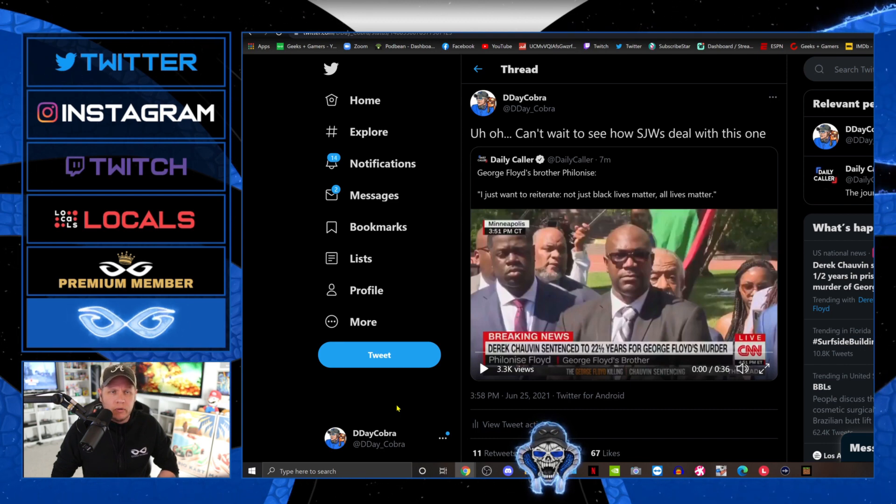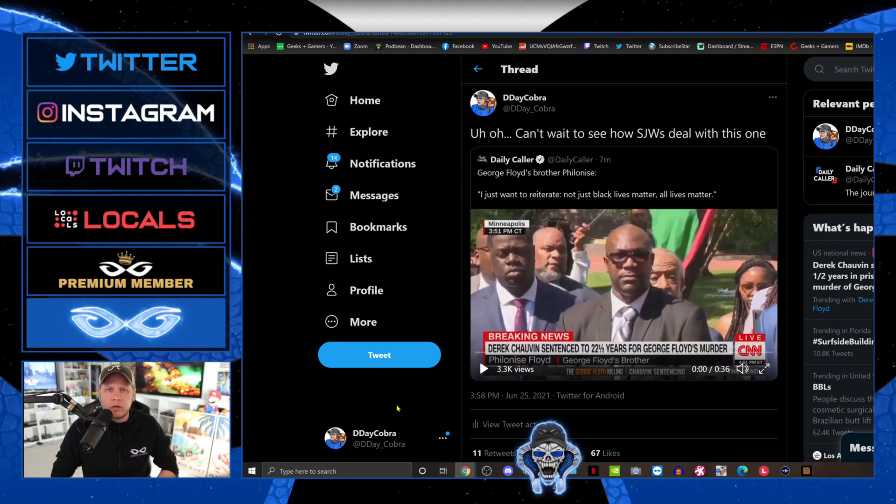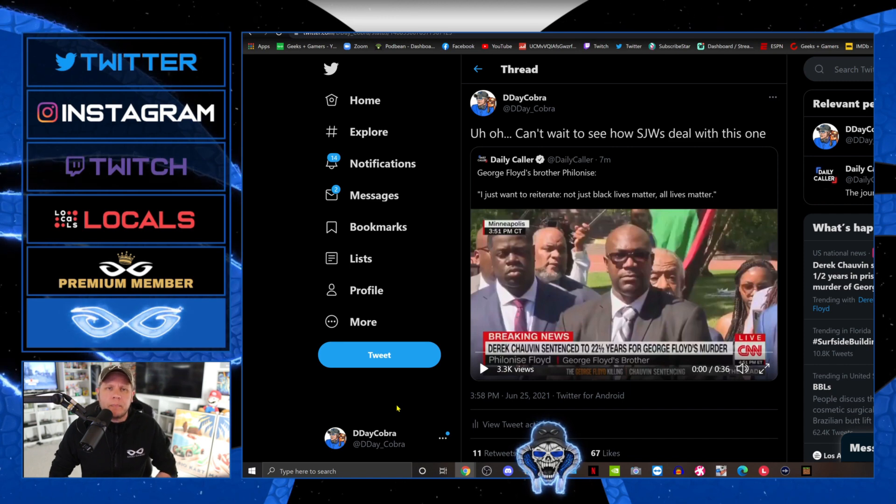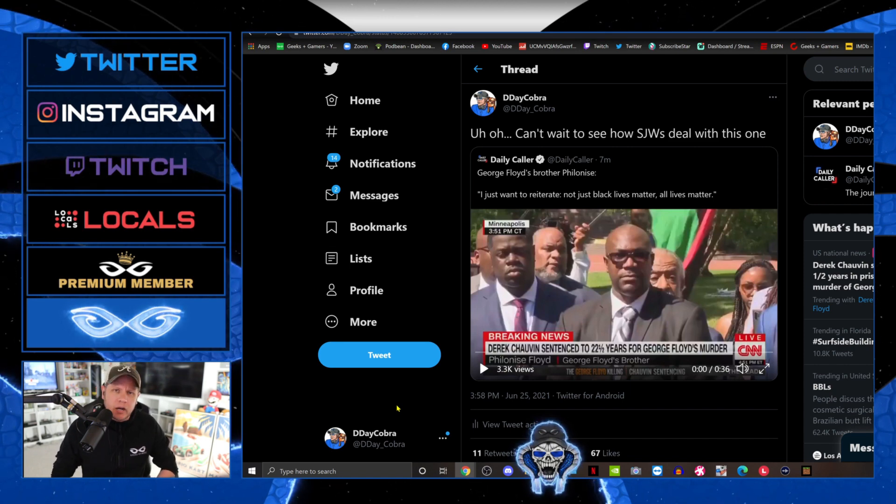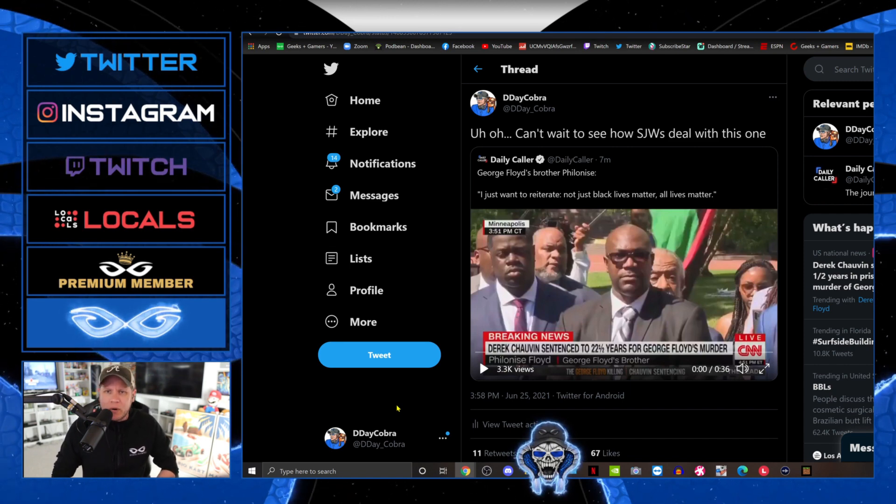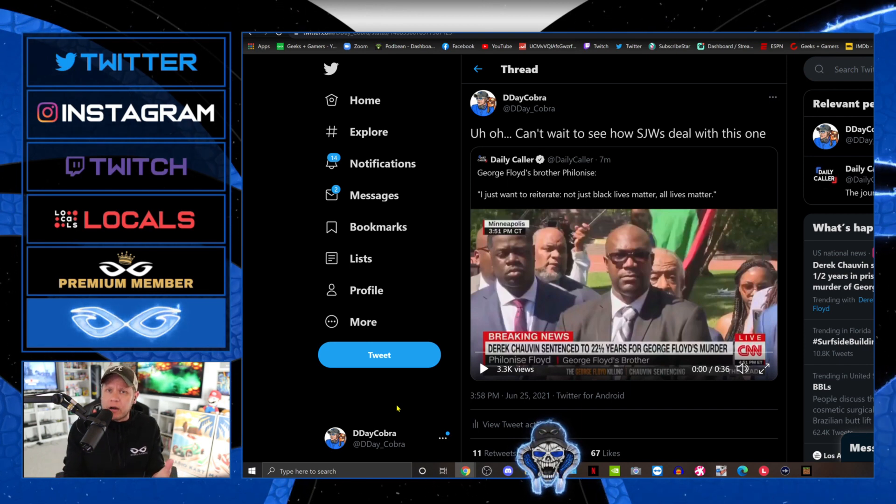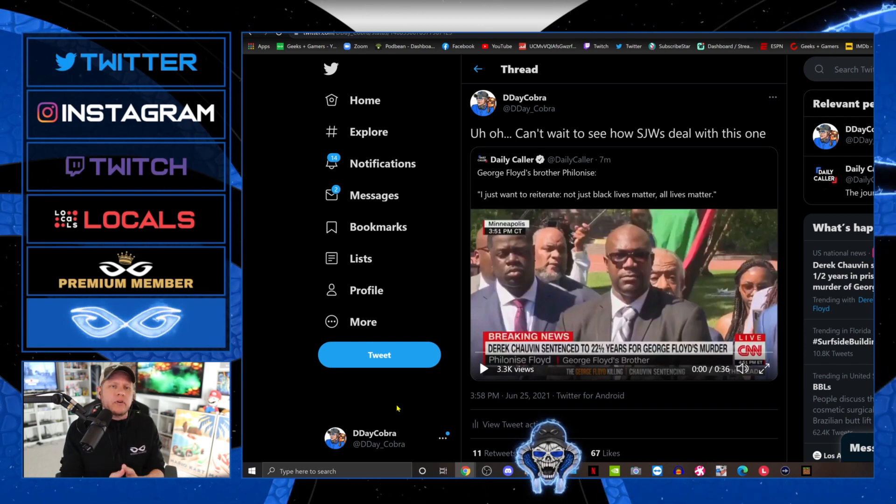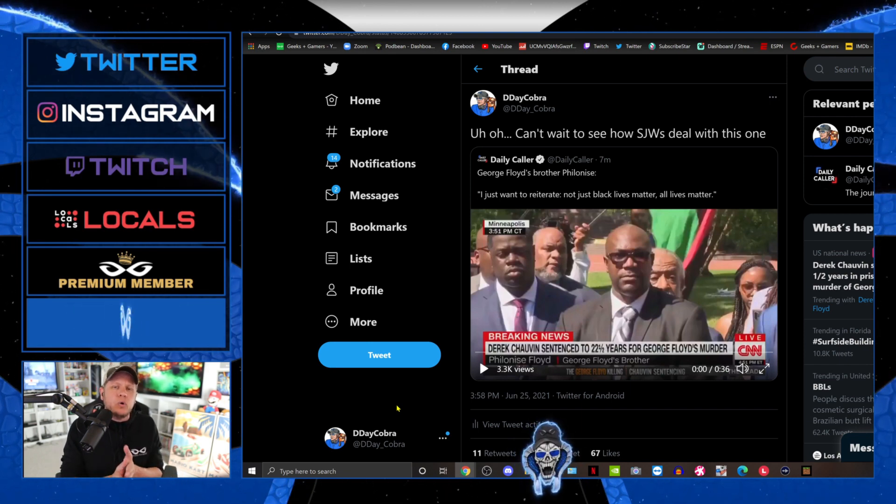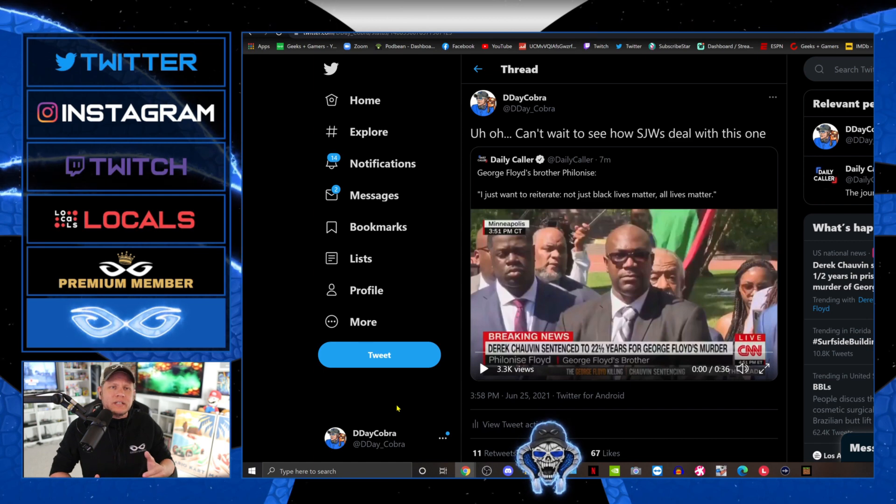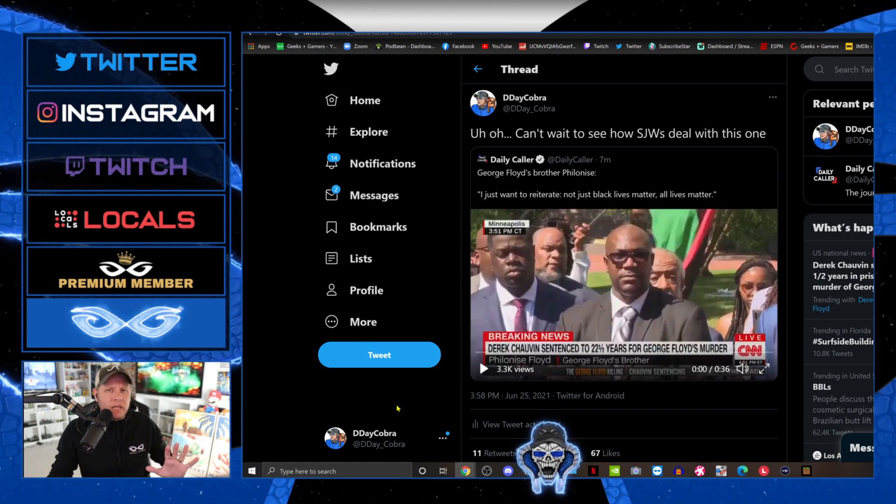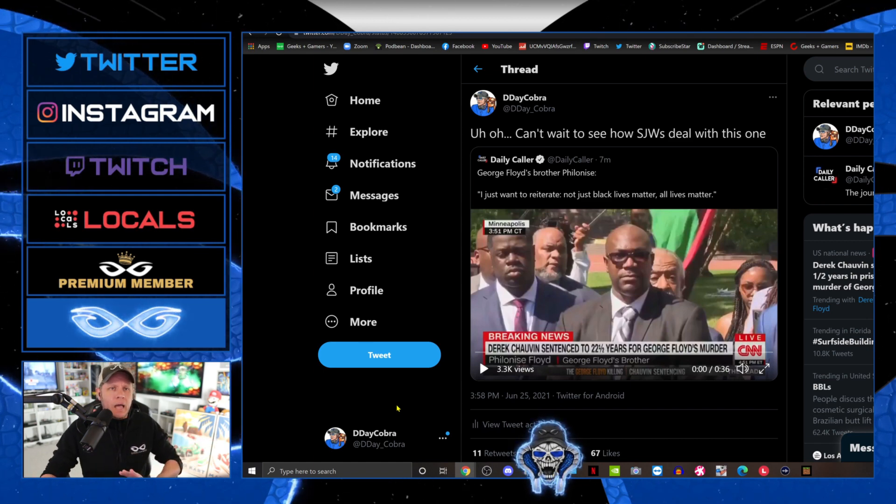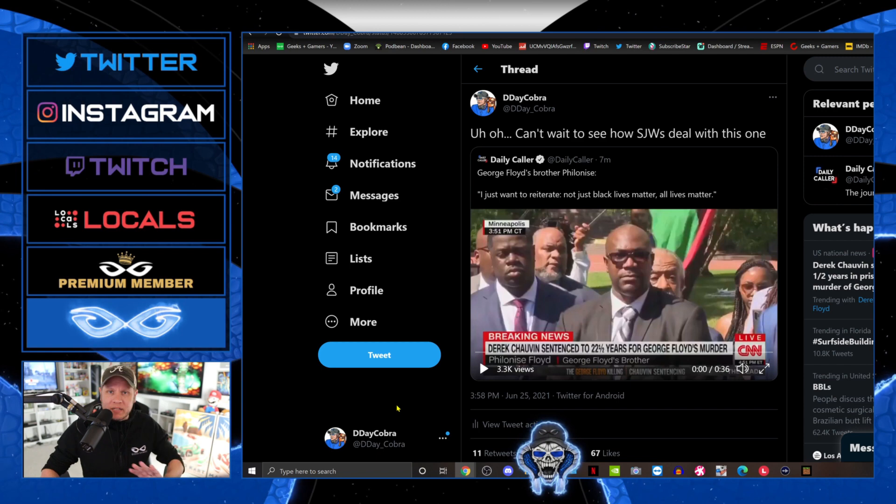He's trying to add unifying language to the equation and I respect that, because it kind of goes back to the Spider-Man quote: great power comes great responsibility. You have that opportunity right there and for him to say something that he knows isn't necessarily the favorable thing with the media and social media and big tech and Hollywood.